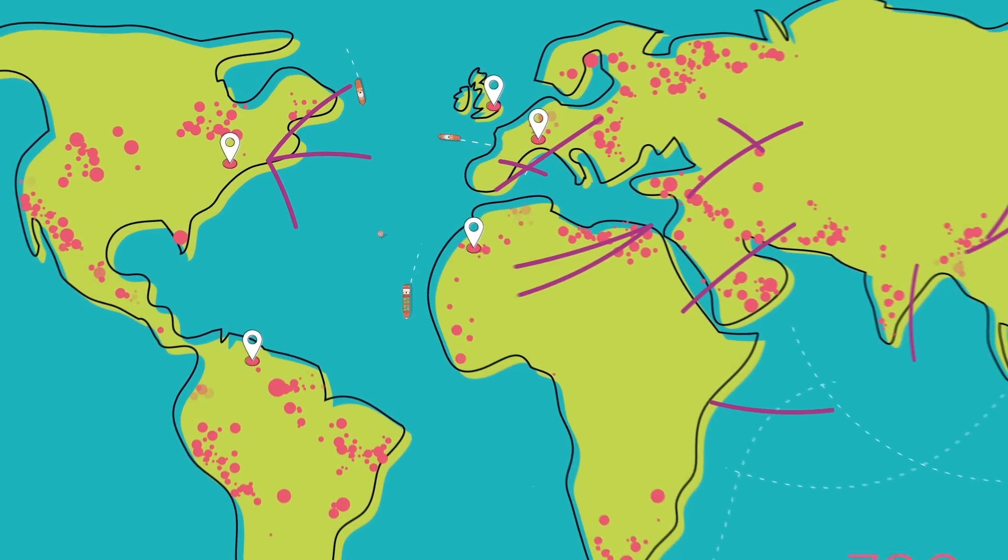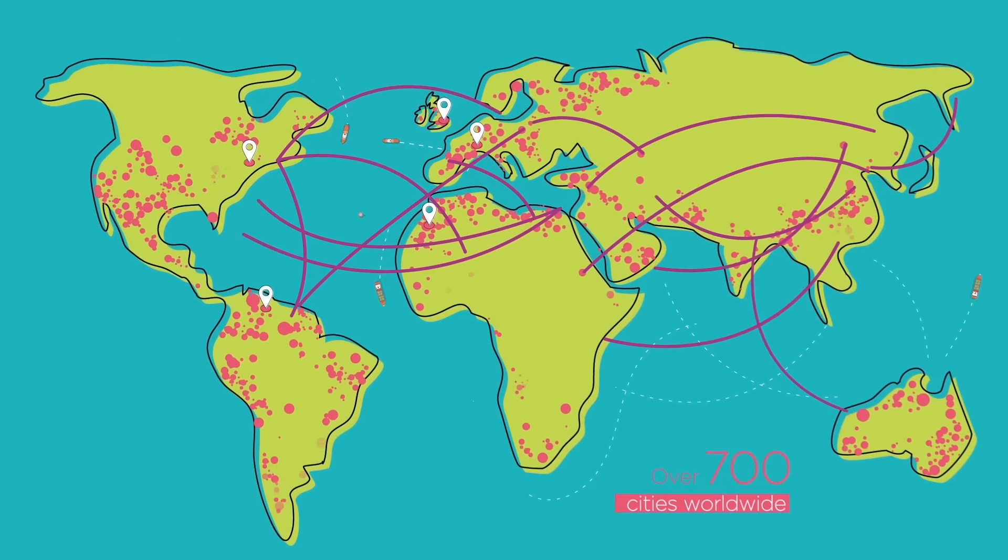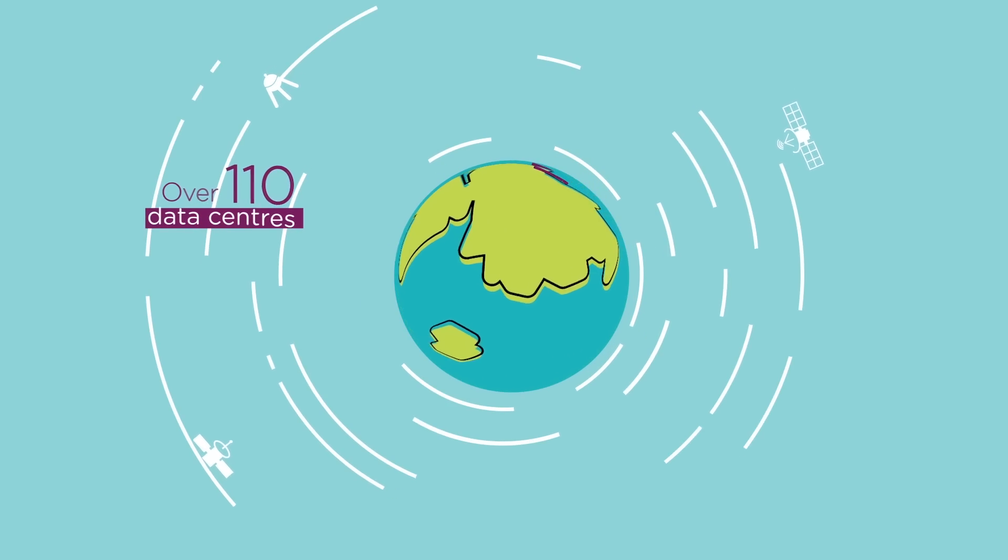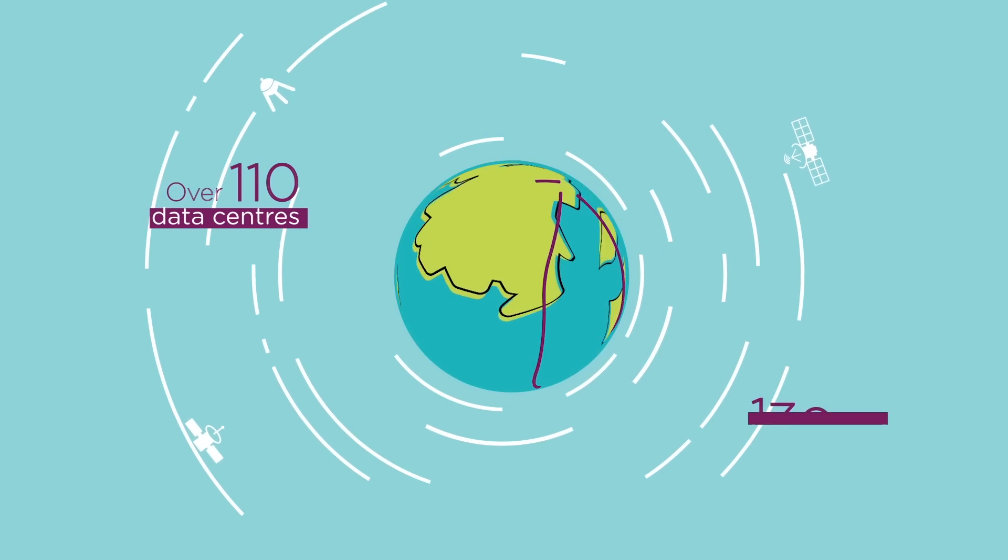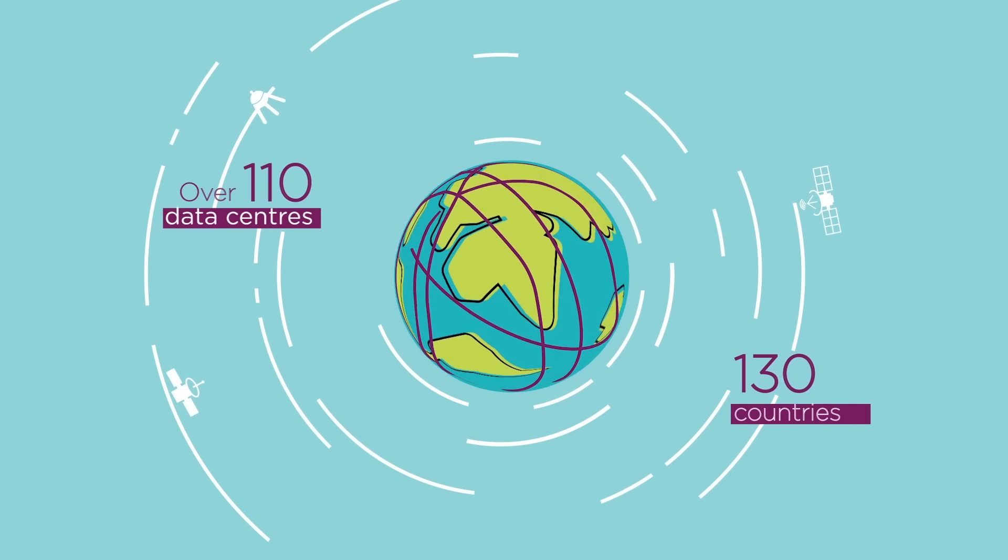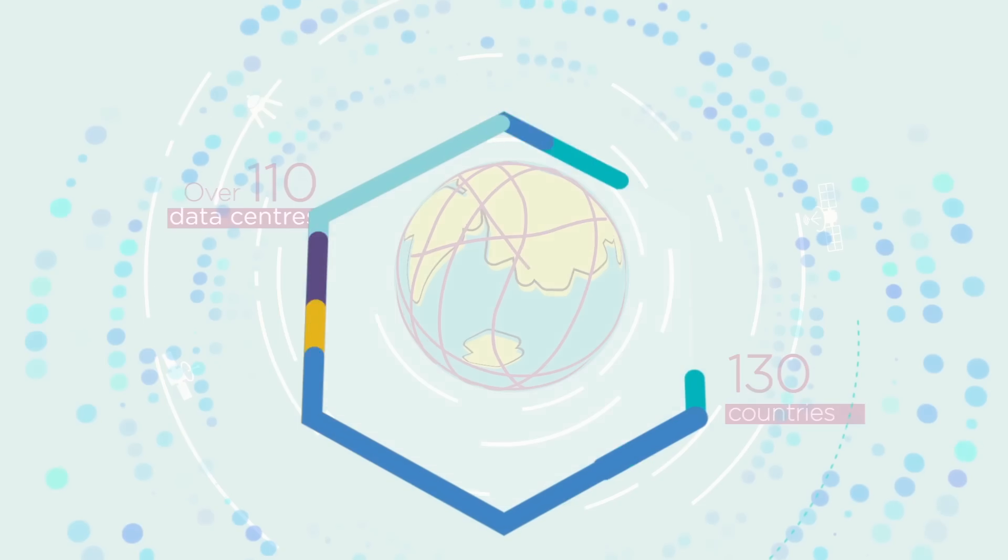With presence across all five continents, over 110 data centers, 130 countries and expanding.